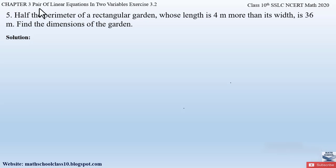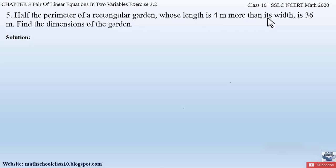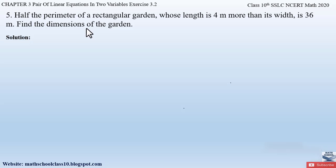Question number five from exercise 3.2, chapter 3: Pair of Linear Equations in Two Variables says: half the perimeter of a rectangular garden, whose length is 4 meters more than its width, is 36 meters. Find the dimensions of the garden — that means we have to find out the length and breadth.